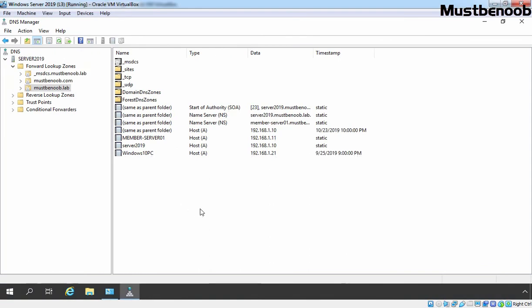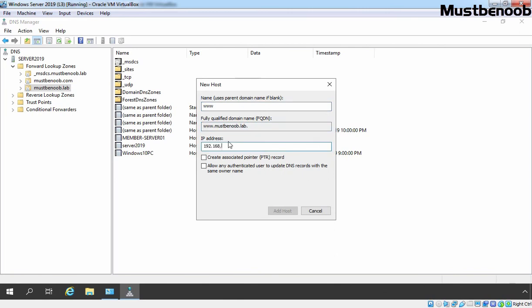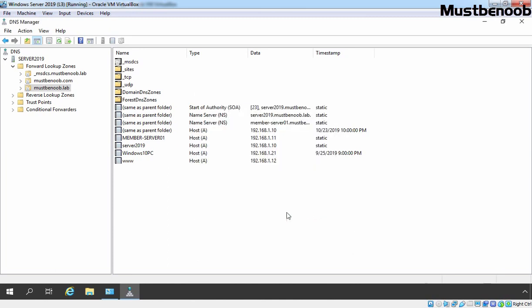If you add any resource record on your primary server or remove any existing record, the Start of Authority number will update. Let's demonstrate that — let's right-click and select New Host Record. Let's add a new host record with the FQDN www.mustbenoob.lab and IP address 192.168.1.12, and also create the associated pointer record. Let's click Add Host, click OK, and click Done. Let's right-click and select Refresh — now we have a Start of Authority number of 24.